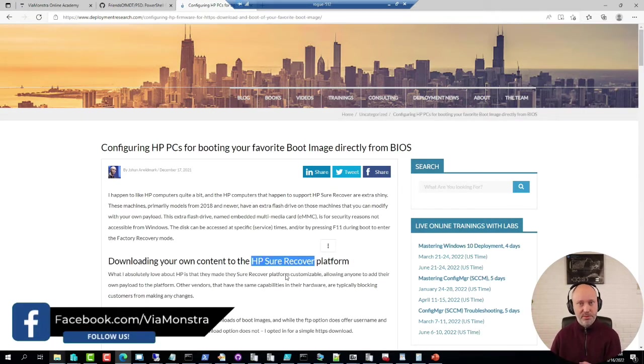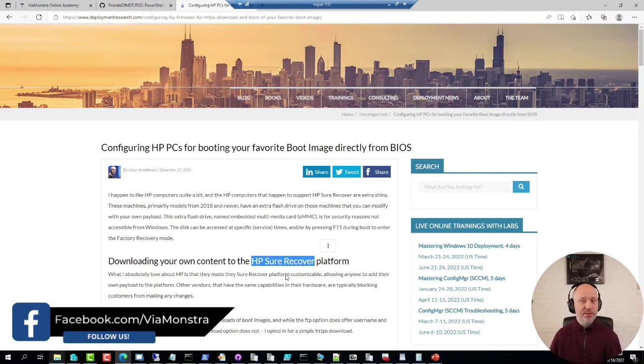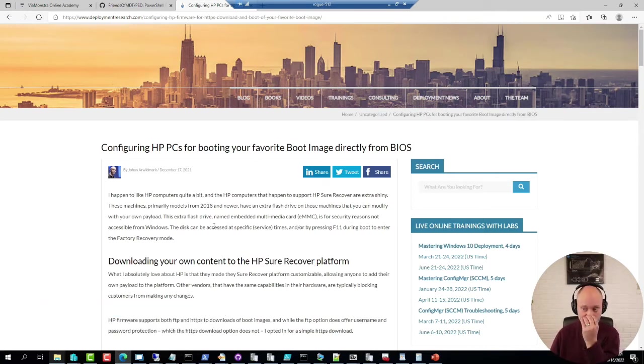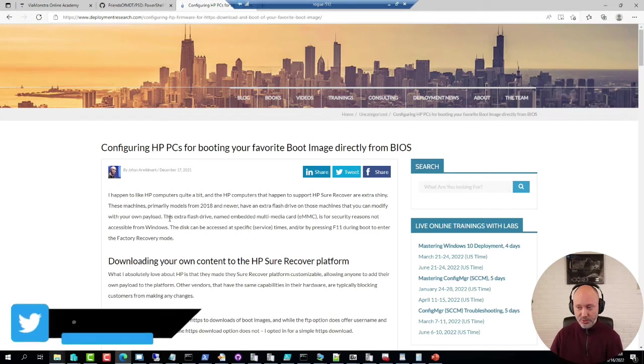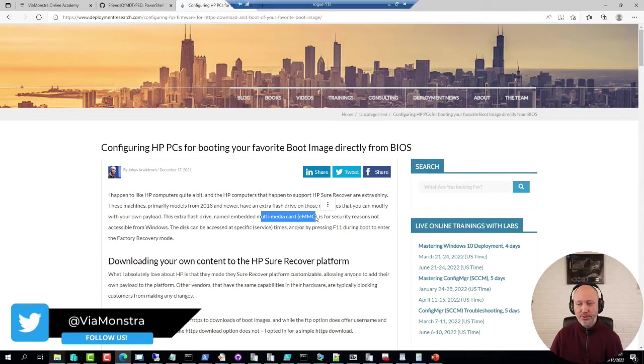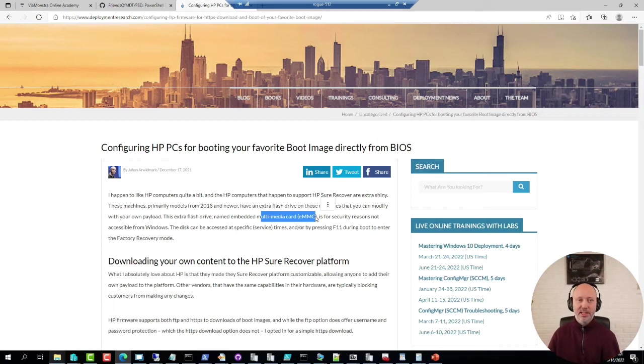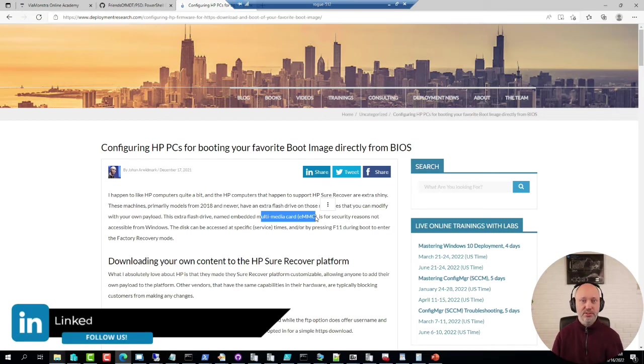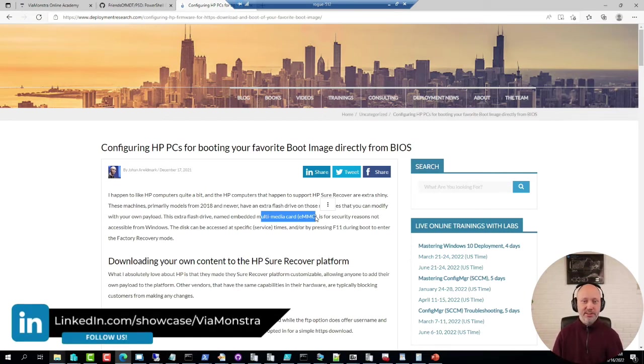That platform is scriptable through the script management library and basically allows you to use the extra flash drive that comes on those systems - a tiny 32GB card. It allows you to store your boot image, your OS image, and your packages on that flash drive.